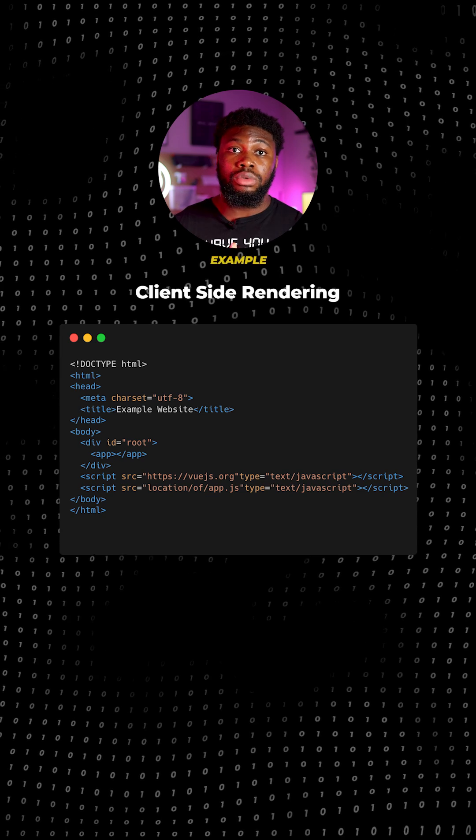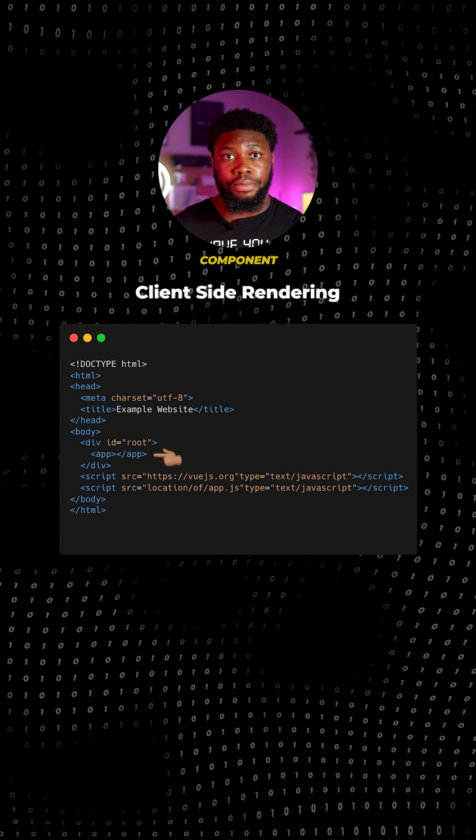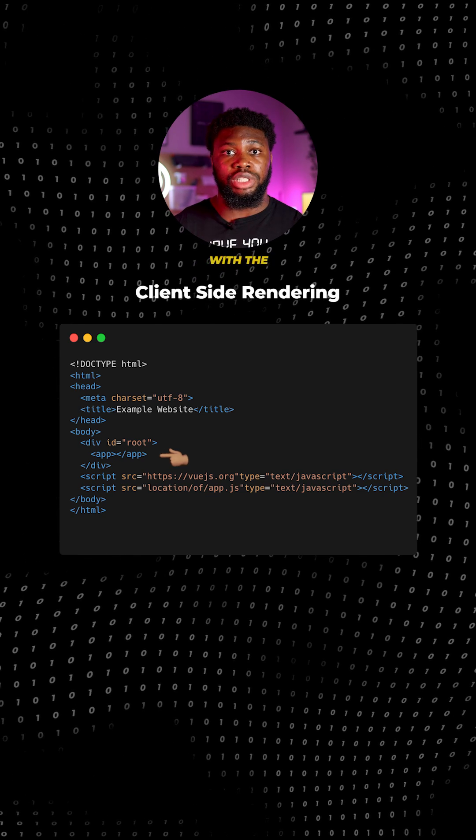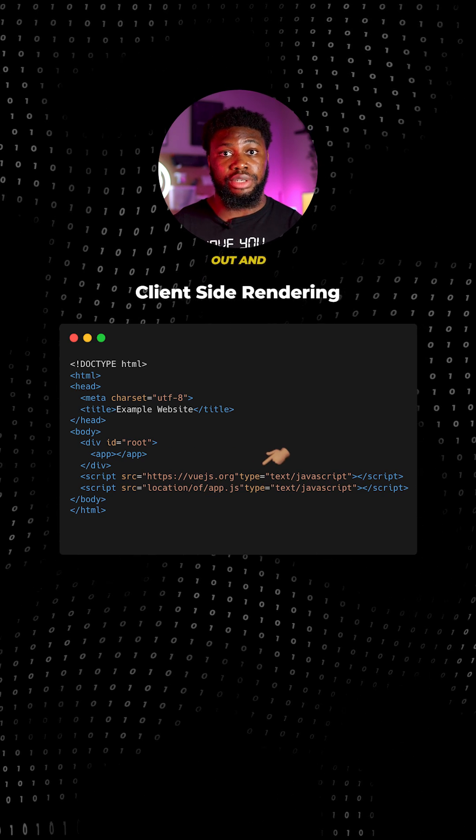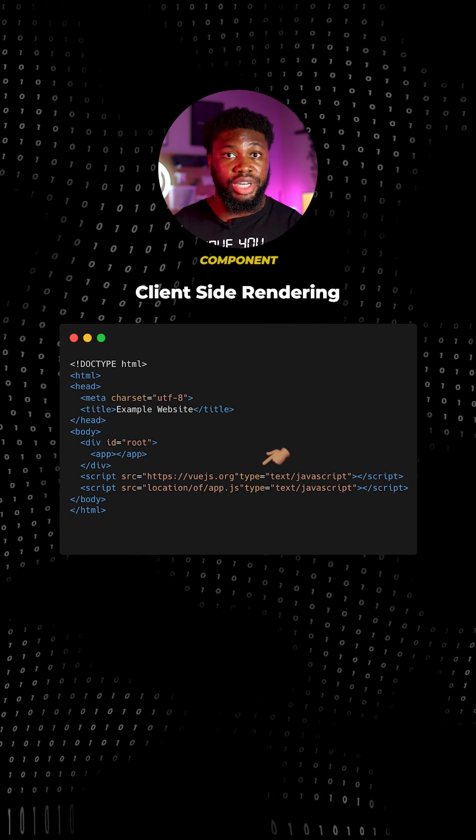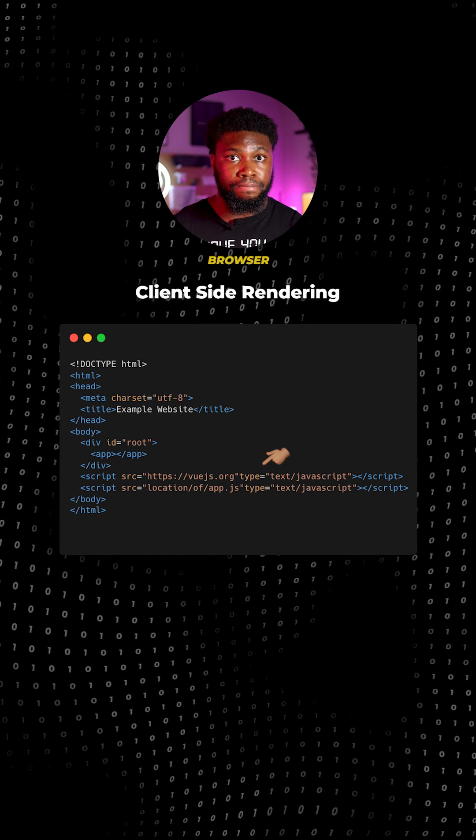In this example, we can see the app component here along with the JavaScript files required to build out and render the app component on the browser.